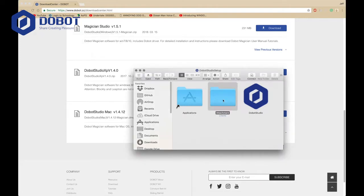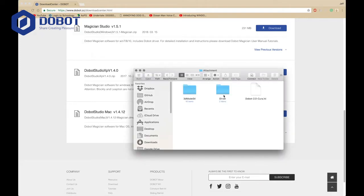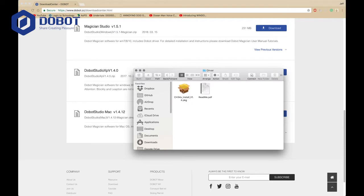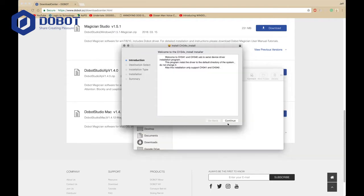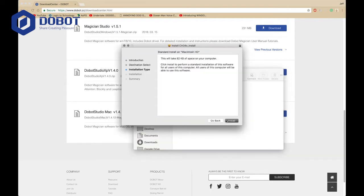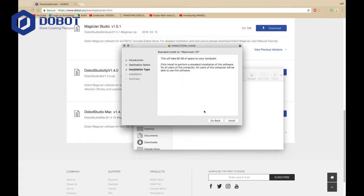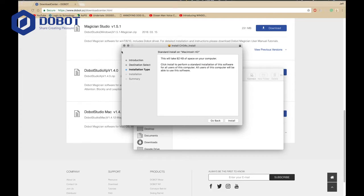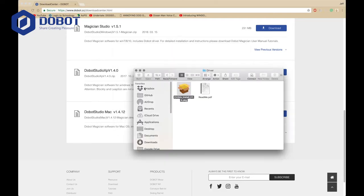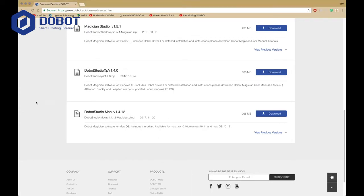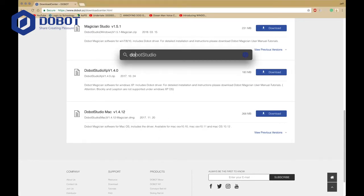Then open up Attachment, go to Driver, and open up that package, and start installing. Once you install, it's going to ask you to restart your computer, so you may want to save your spot right here. Then once you're done installing, you can open up Dubot Studio.